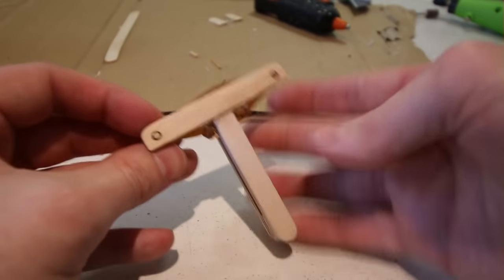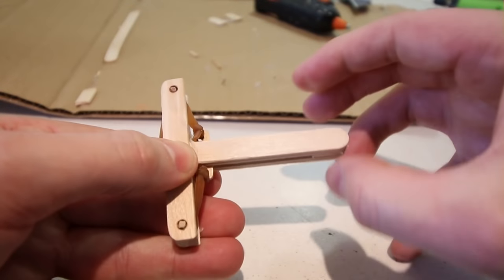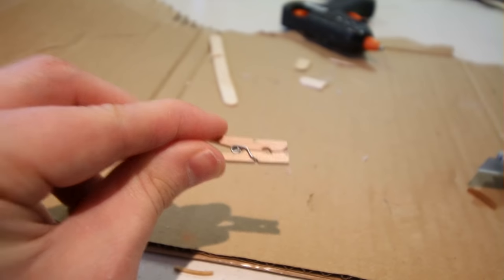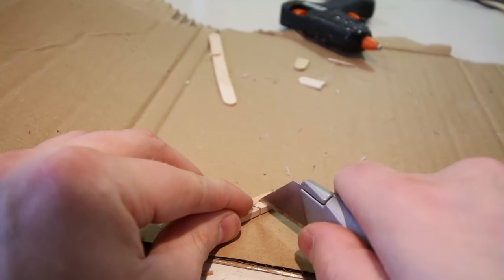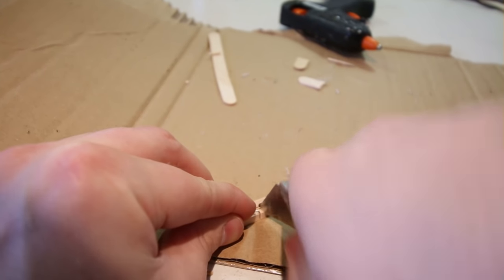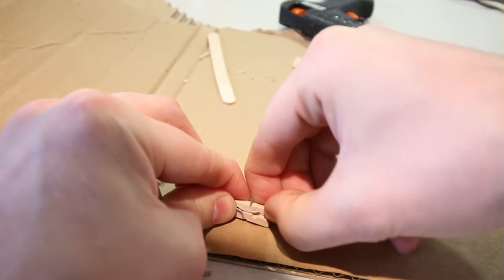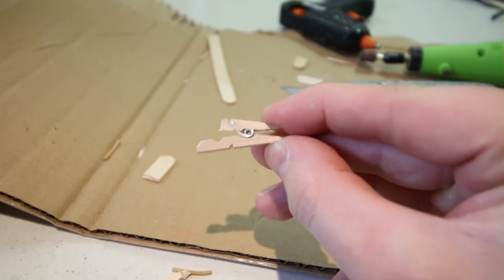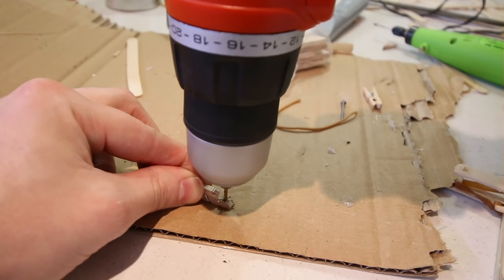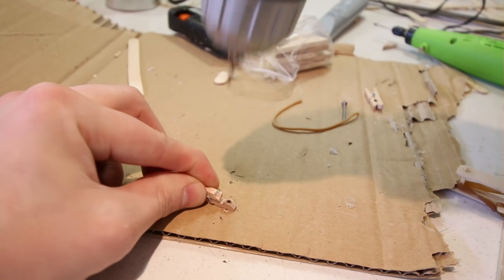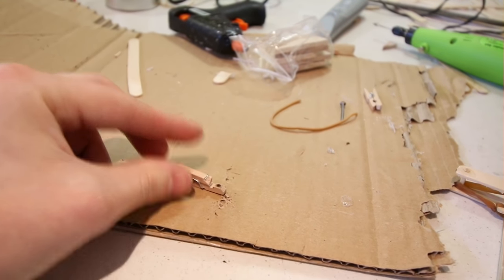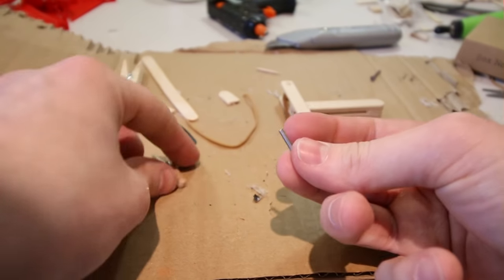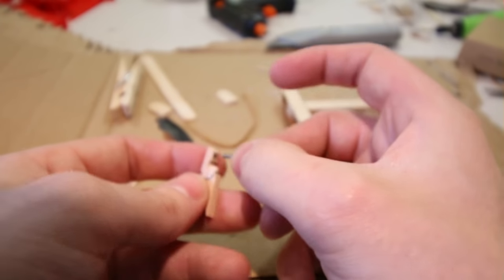For the launch mechanism, I decided to use this miniature peg. I chopped off a chunk from the peg and then drilled a tiny hole into the remaining edge. I managed to come across this tiny metal shaft which fits through the hole nicely.